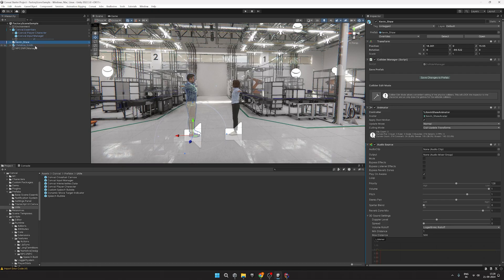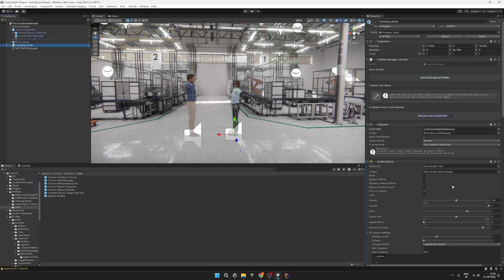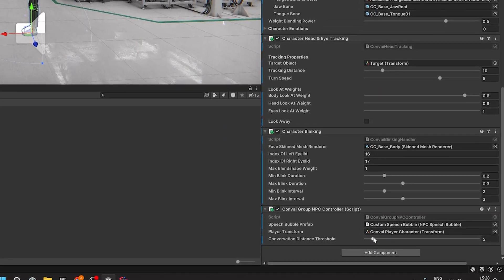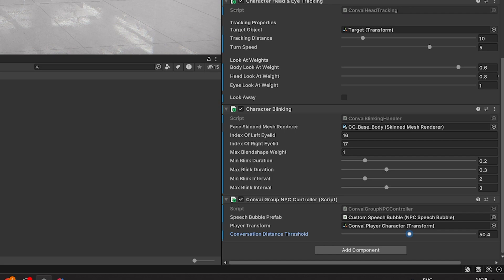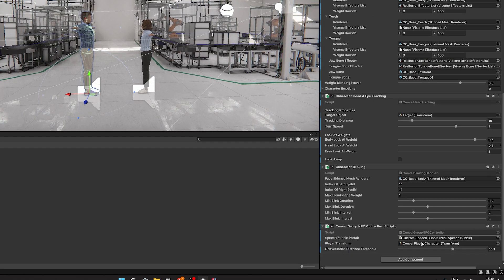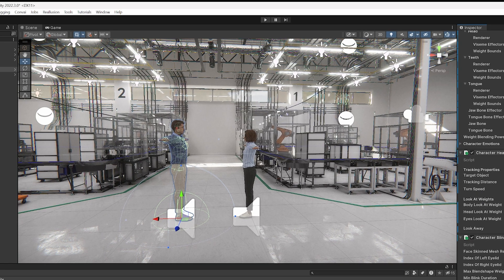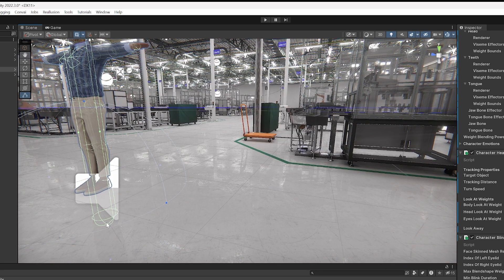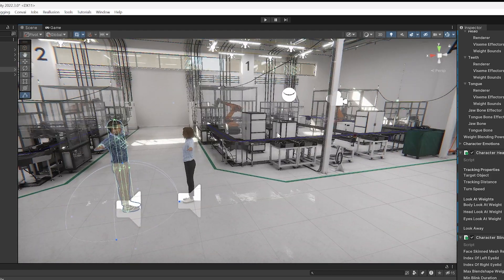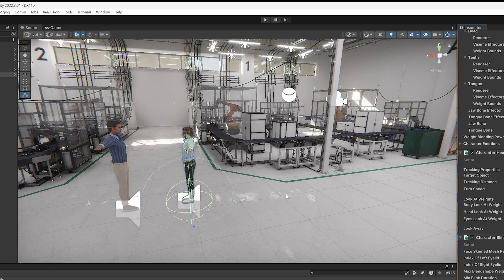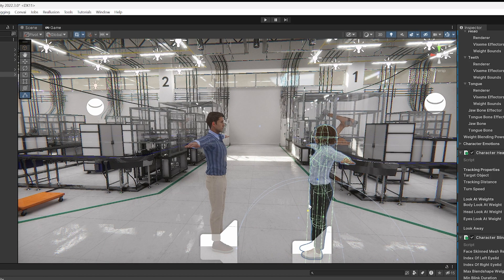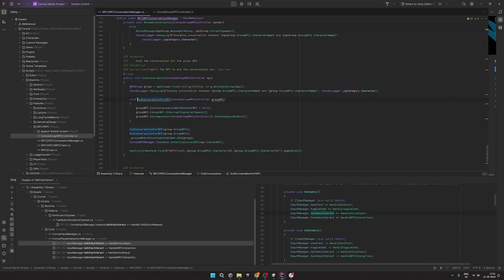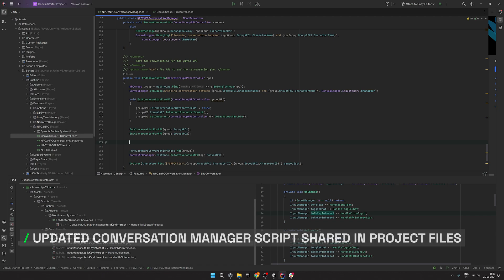Finally, to make it so that the NPCs look at us once they're interrupted, we'll need to make some adjustments to the conversation threshold values for both the characters. Then add a Capsule Collider for our characters, and for the interruption logic we'll make some changes to the conversation manager script which we have provided in the description.